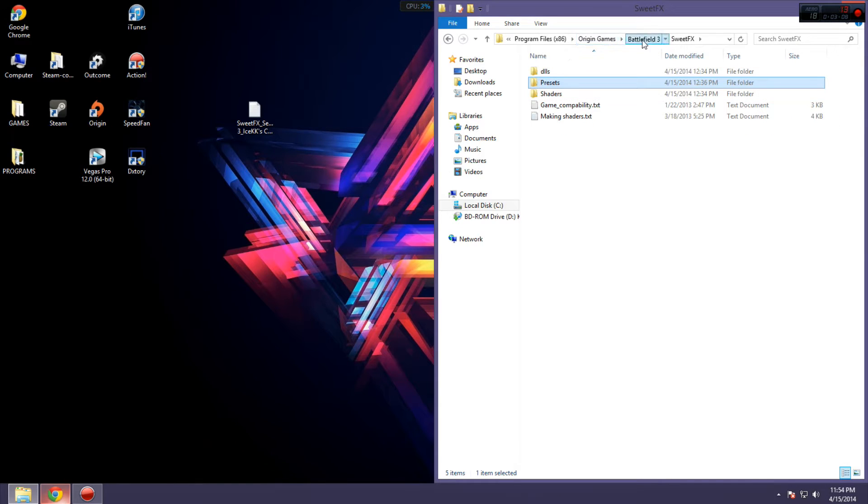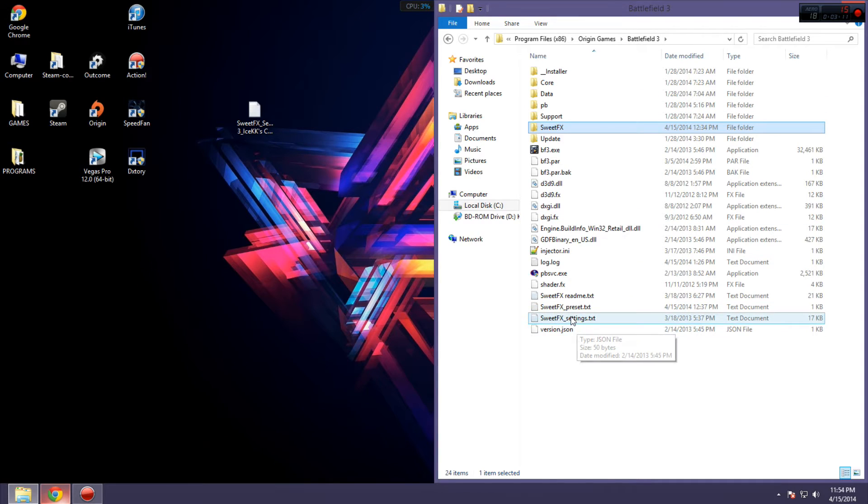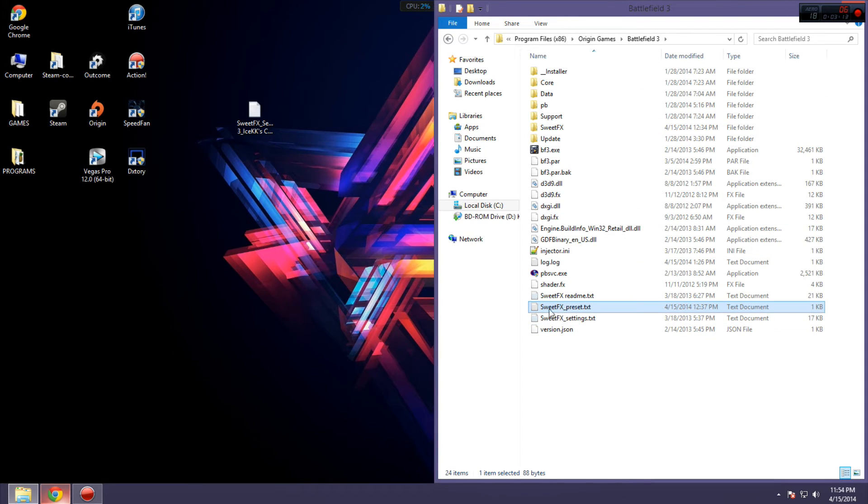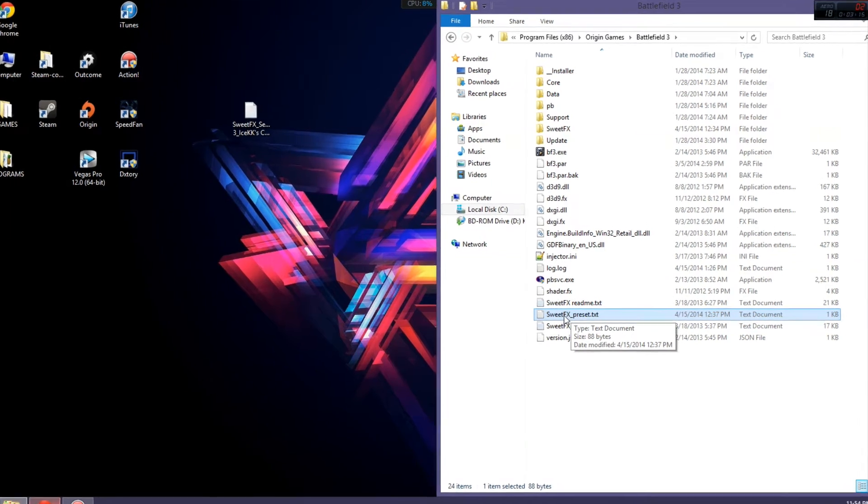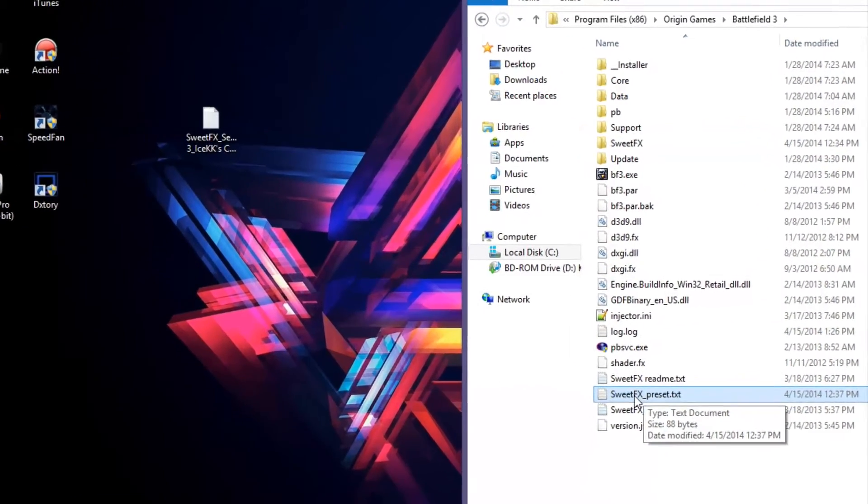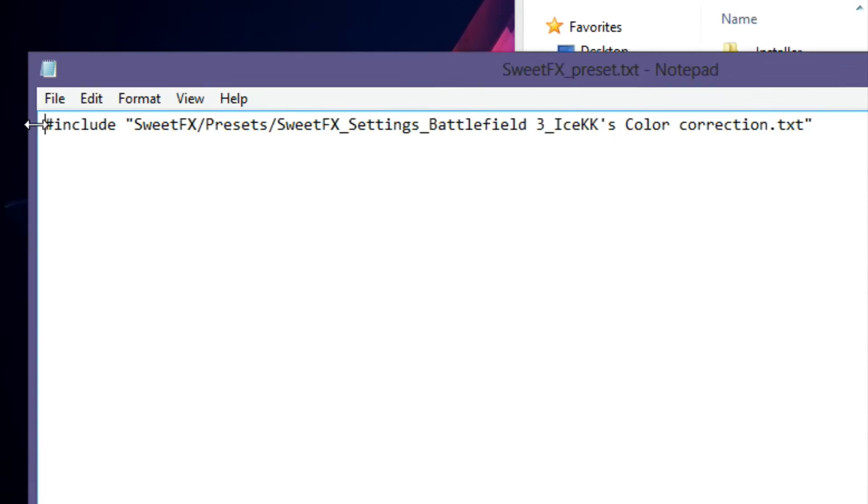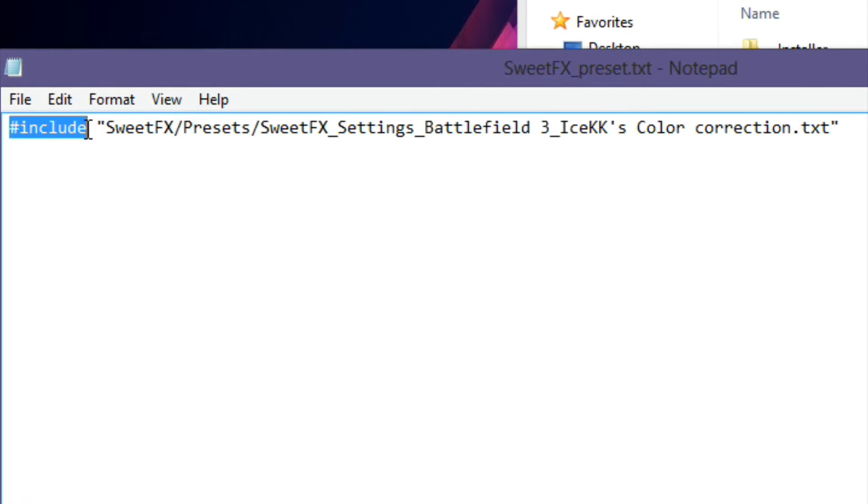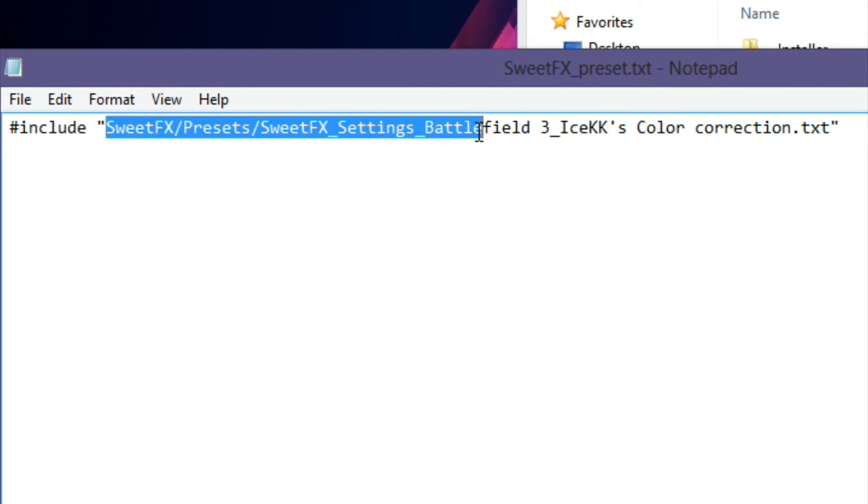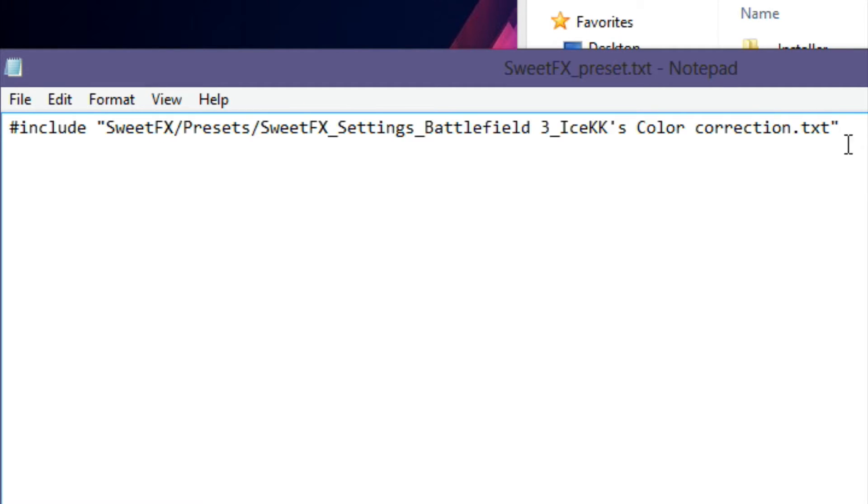And then, go down here, back to the root folder. Then, here you're going to see a file called SweetFX Preset.txt. You want to open that, and then you're going to see this line, include, and then in quotes, it's going to basically direct SweetFX to the preset settings it's going to use.